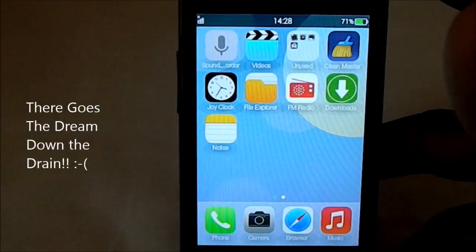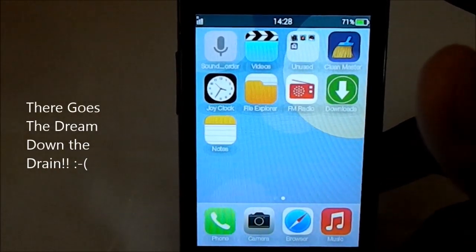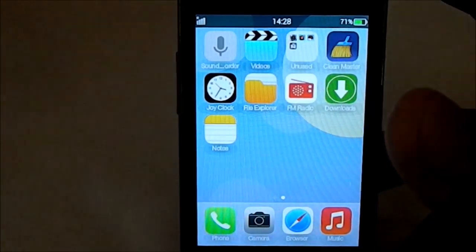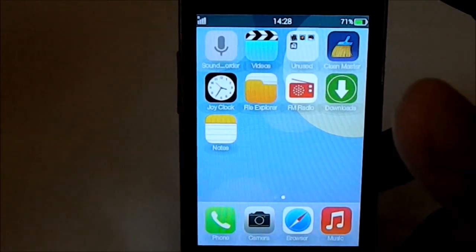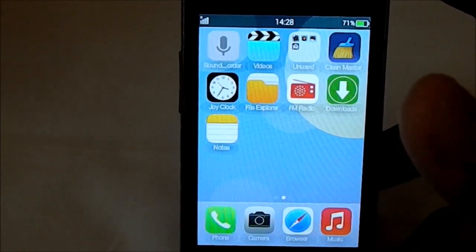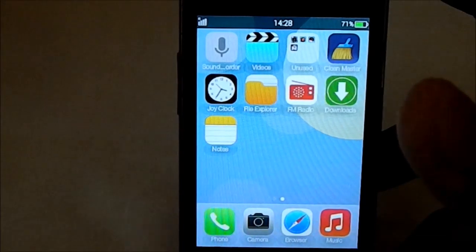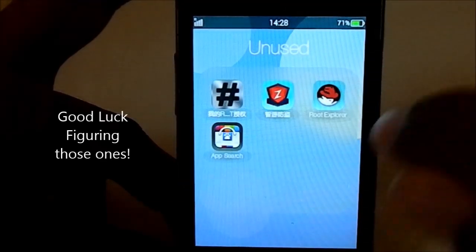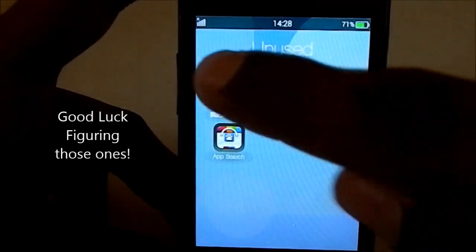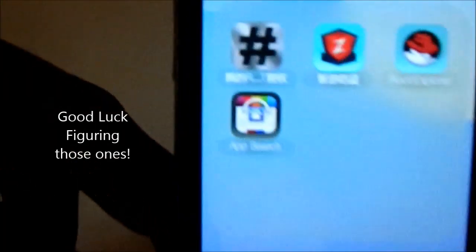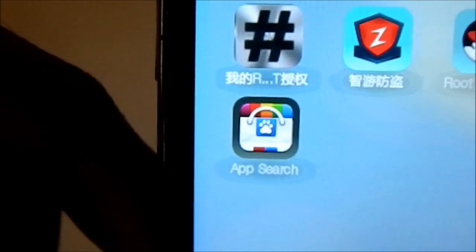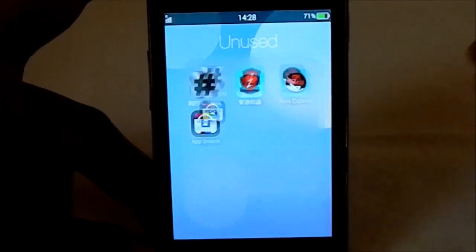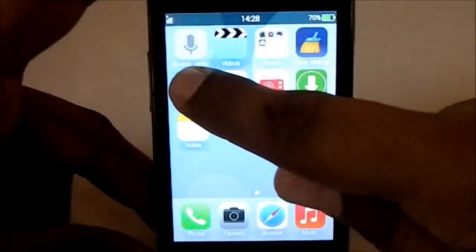One thing to warn you about: this does not come with the Play Store, but you can copy the Play Store APK file to the system apps directory to get it. Being a Chinese ROM, it does have a few Chinese apps built in. There's Superuser, what looks like a Baidu store, and Root Explorer which is also in Chinese.